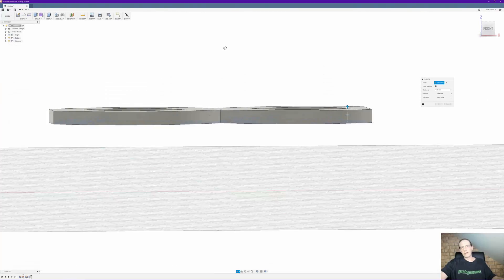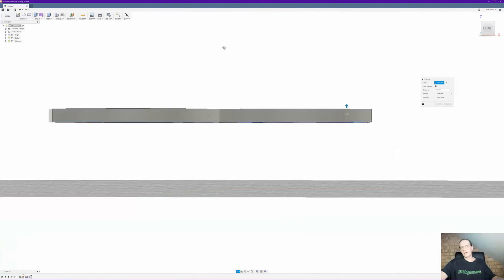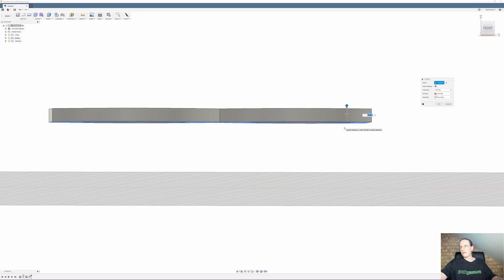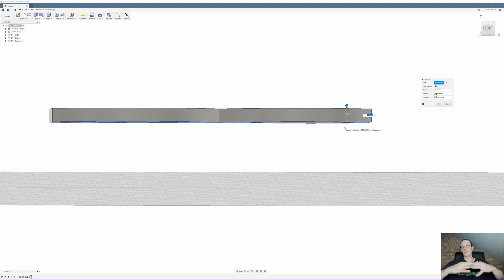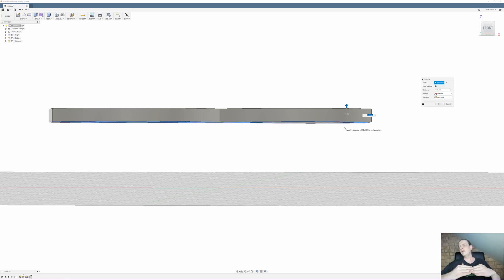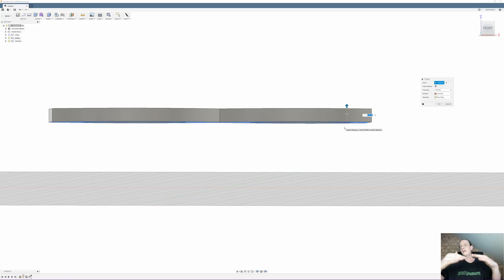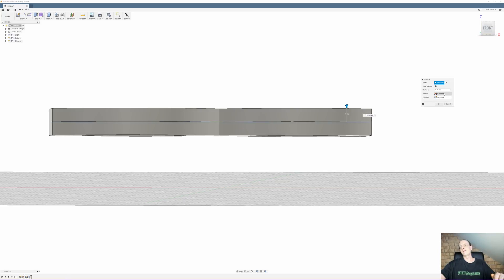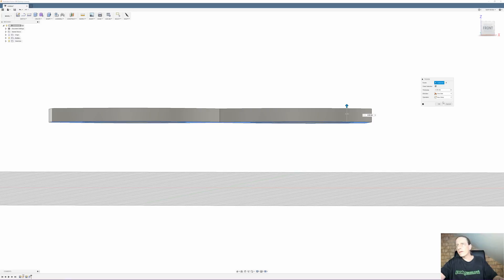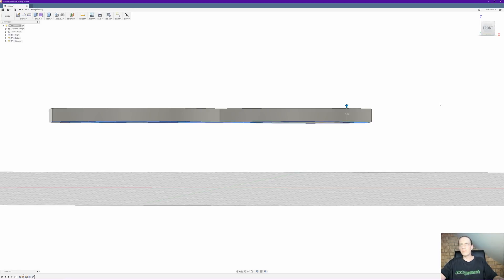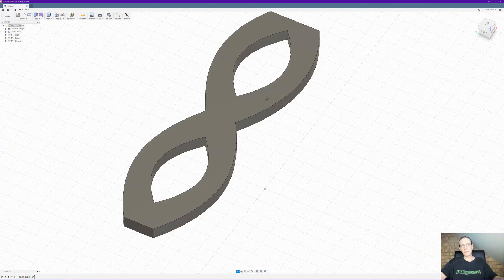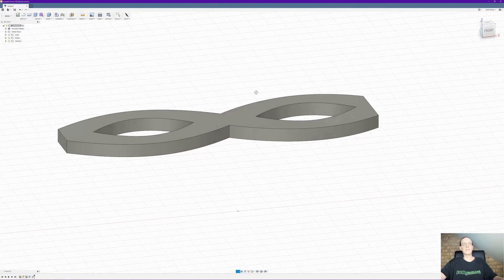Now depending on your object, if you find that one side of it or one corner of it doesn't seem to thicken the same as the other points, because generally when you want to thicken something you want it to thicken evenly all the way around, but occasionally you might find that one part of it will thicken a little more than the other. If that happens switch it from one side to symmetric and you'll find that it'll thicken both sides evenly. So click on new body.